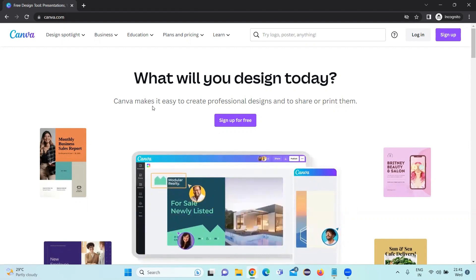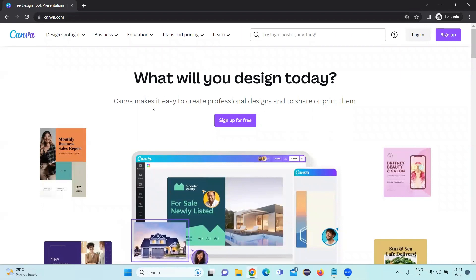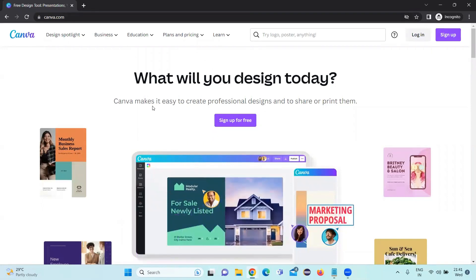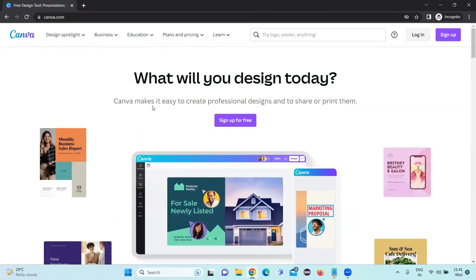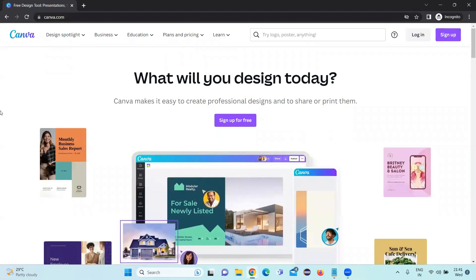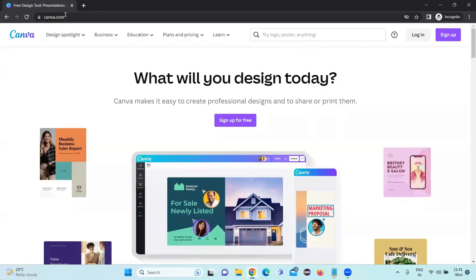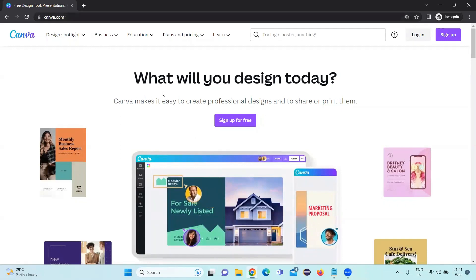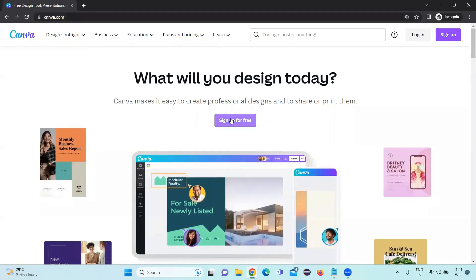A resume is one of the important things that everyone will be looking forward to create and have a very good design. So you go to canva.com and sign up for free.